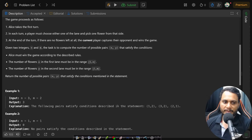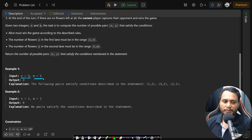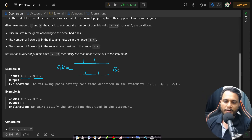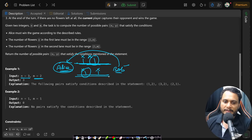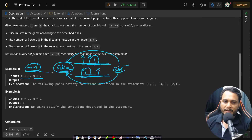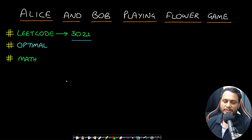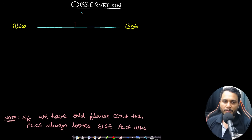Looking at the first example where n equals m equals two: if we create two flowers in the first lane and two in the second lane, and Alice starts — Alice can choose the first flower and Bob can choose from its side. Now Alice is left to choose between two remaining flowers. If Alice chooses either flower, one lane becomes empty and Bob can capture Alice. So Bob wins, and this case doesn't satisfy our requirement.